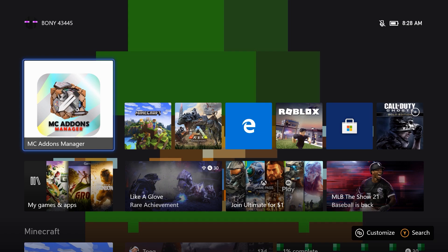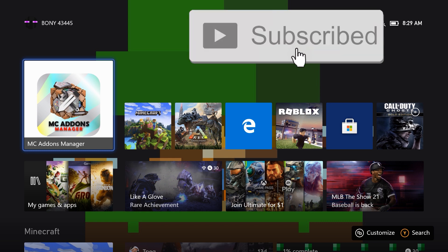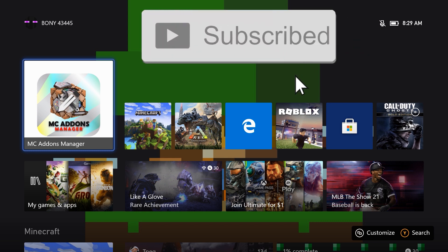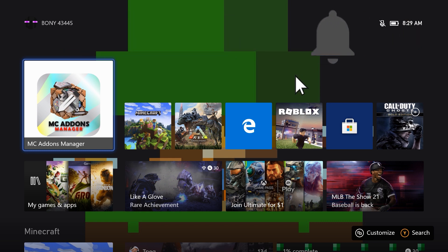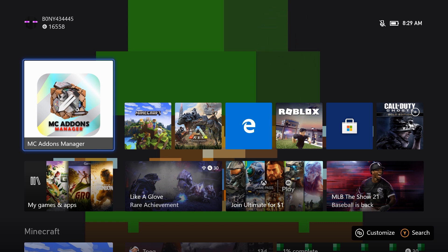Hey guys, it's Pony and today I'm going to be making a tutorial on how to download and install mods, texture packs, skin packs, and maps for Minecraft Xbox. This is going to be using an application called MC Addons Manager. I had already made a tutorial on how to do this but they have updated the app and some people were confused, so I wanted to make an updated version.